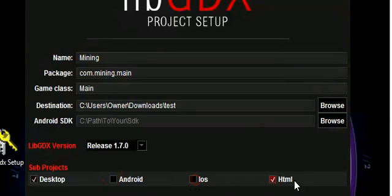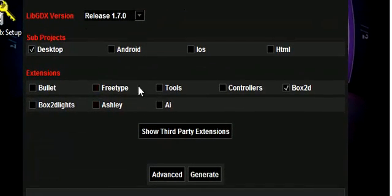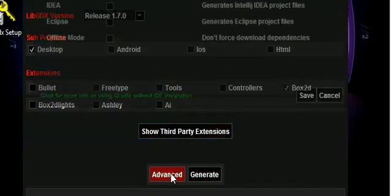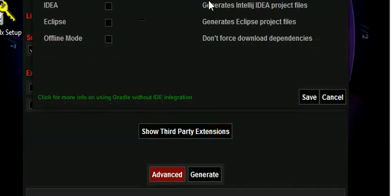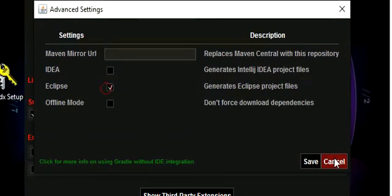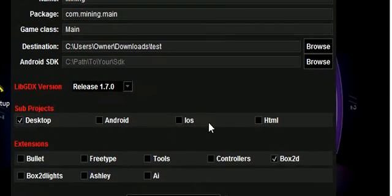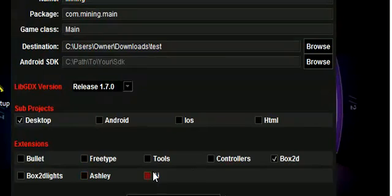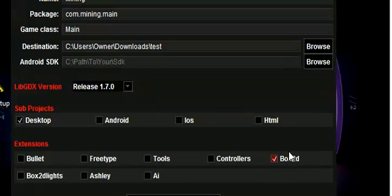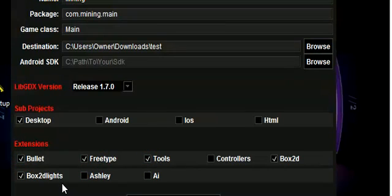Turn this stuff off, just leave the desktop, and then choose whatever tools you want. Go into advanced and select eclipse if you're using eclipse. Don't check any of this stuff off. You can check off box2d, box2d lights, tools, free type, and bullet, because we'll jump into all of that eventually.